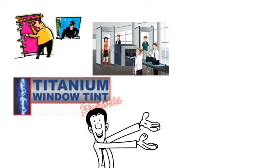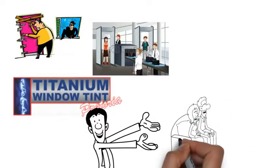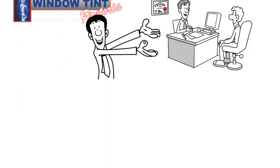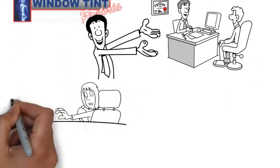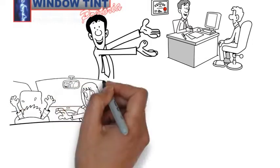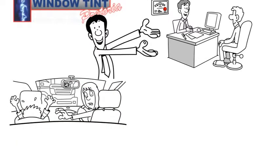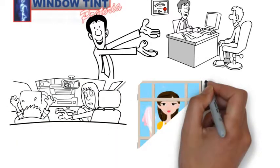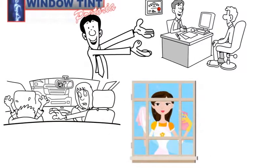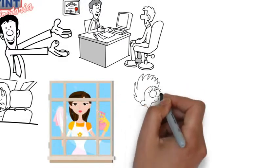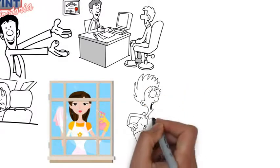Our titanium tint will ensure you feel safe and secure. Because when you're inside your car or your house, people on the outside cannot see you, but you can see them.